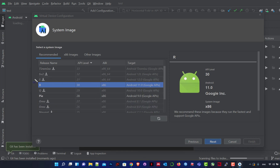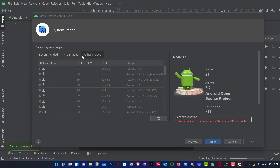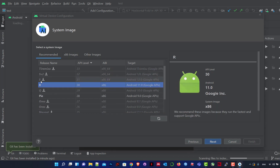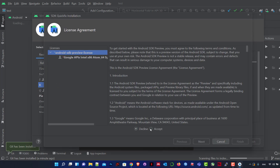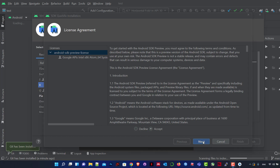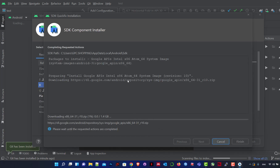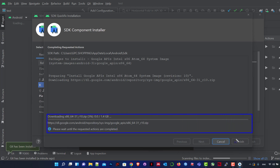Here we choose the system image — meaning which version of the Android operating system you will use. Under Recommended, it shows options with a download icon indicating they need to be downloaded. I'll select one and accept the terms, then click Next. It will start downloading that Android version.